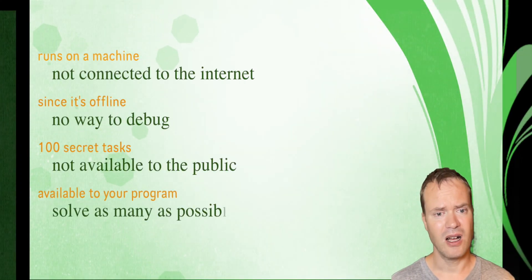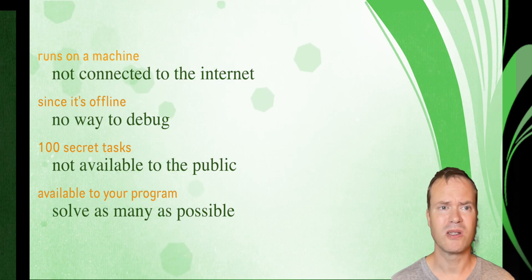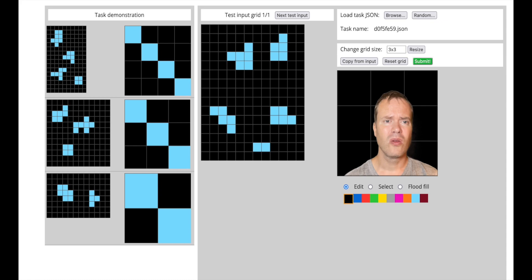ARK has 100 tasks that are secret and hidden from the public. What is an image?